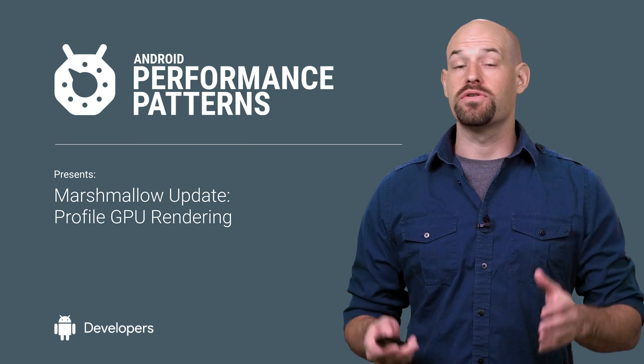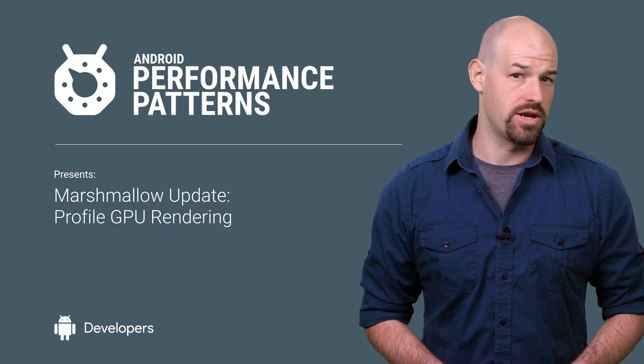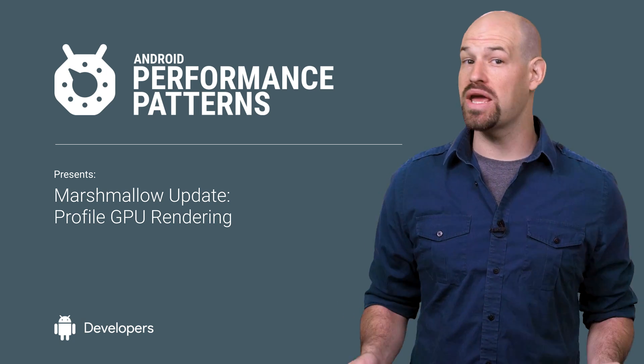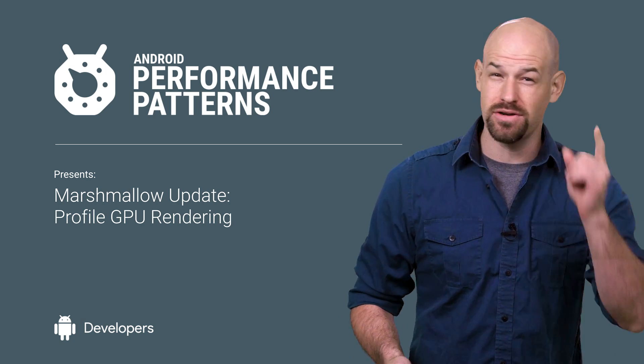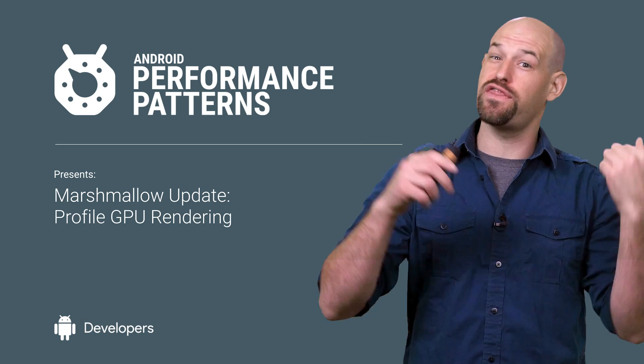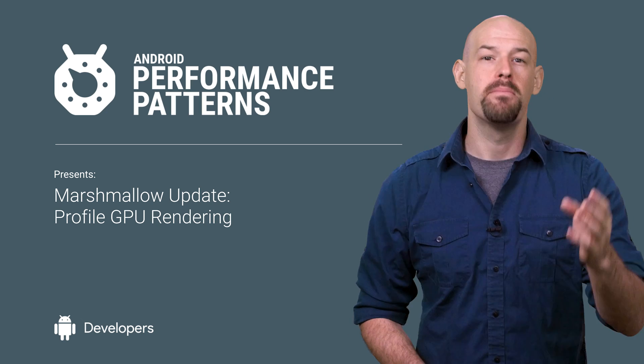By now you know that there's a lot of things that go into rendering a frame on Android, and when frame rate starts to suffer, top priority is figuring out which thing has gone off the rails.